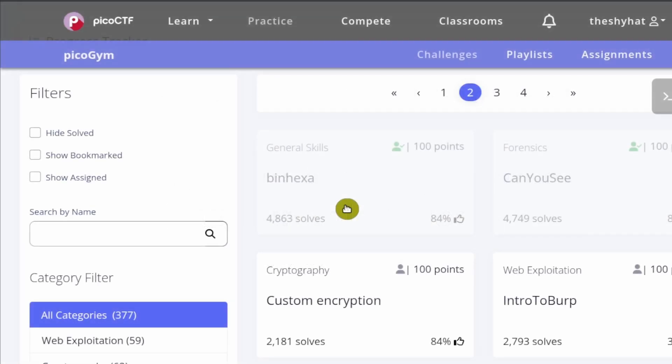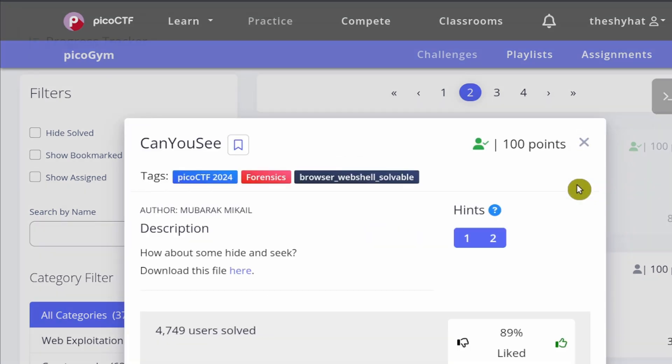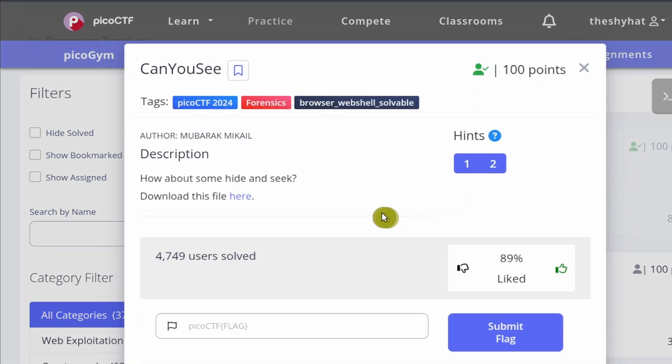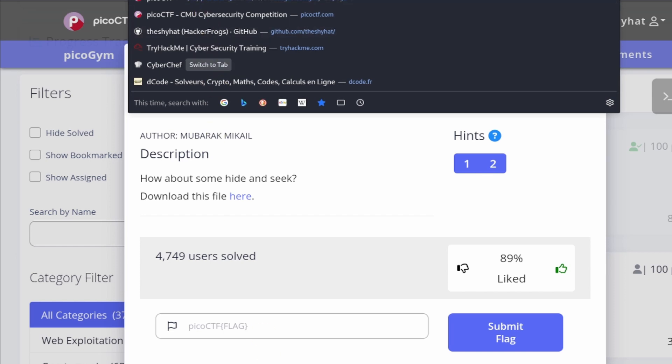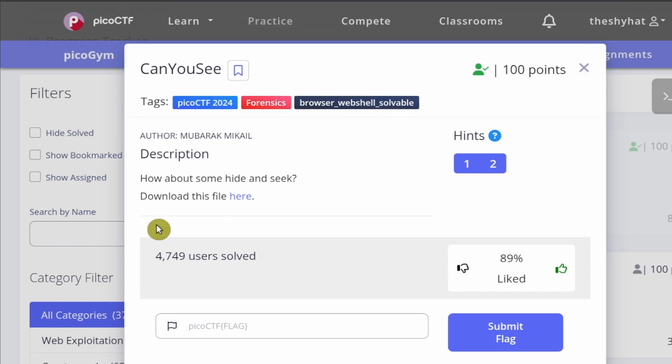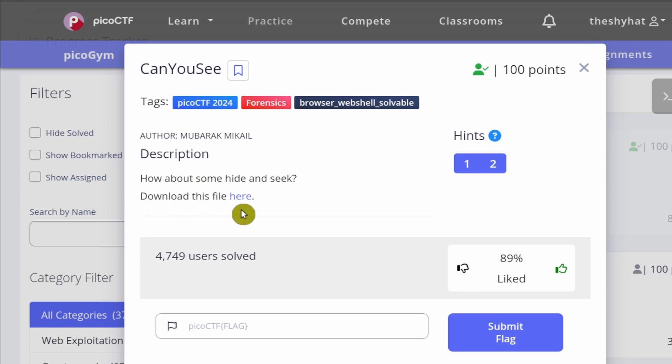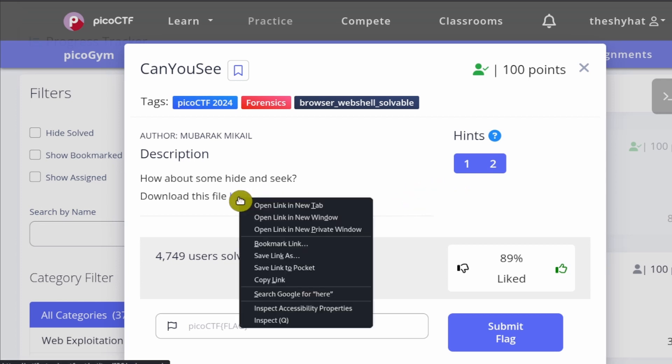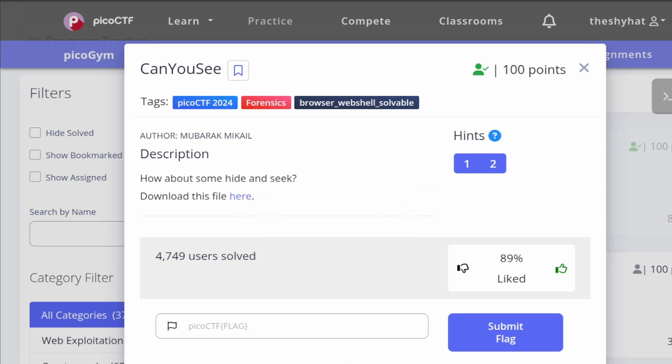The next challenge is CanYouSee. This is the CanYouSee challenge, part of the forensics category. The description says: how about some hide-and-seek? Download this file here. I will copy the link and give it to everybody in chat if you need it, and then we will move on over to our CanYouSee directory.